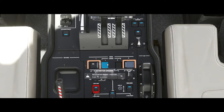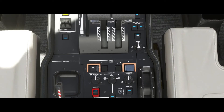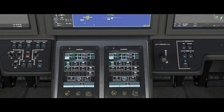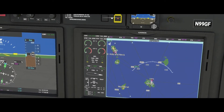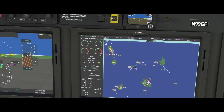You have to turn the starter off after the engine lights. Up here, you gotta watch the N2 rise. You'll definitely hear it light off and you'll see the ITT start to rapidly rise. Alright, now we can turn the starter off.